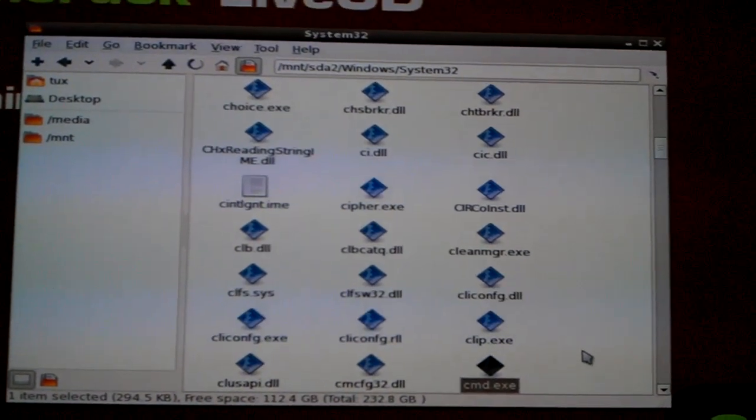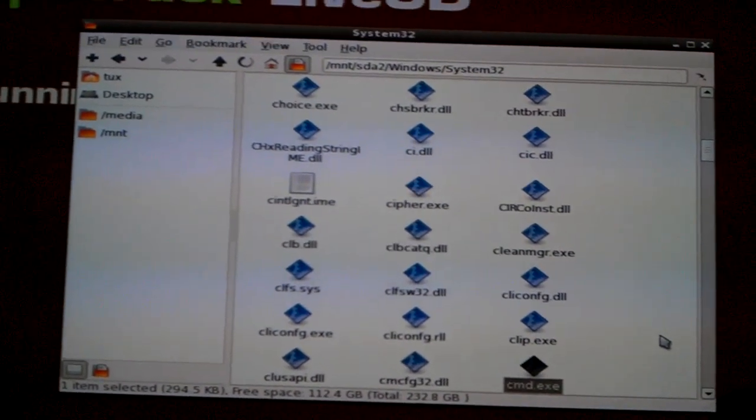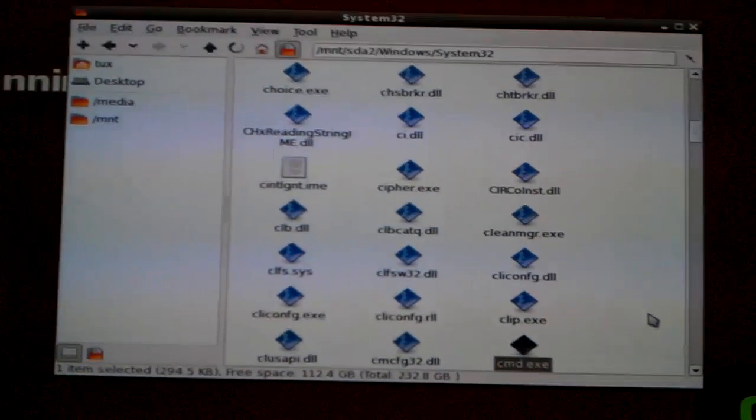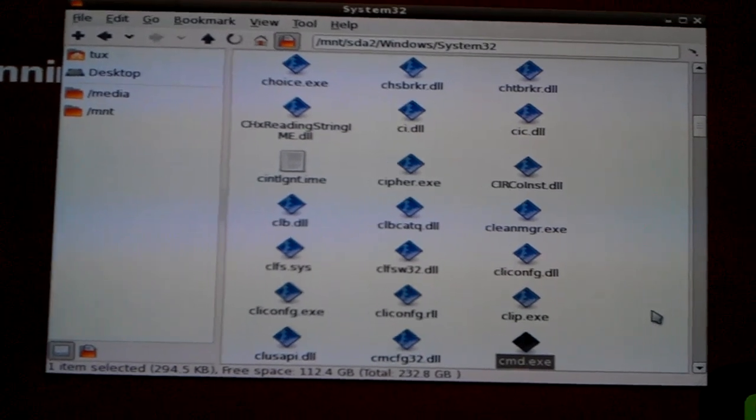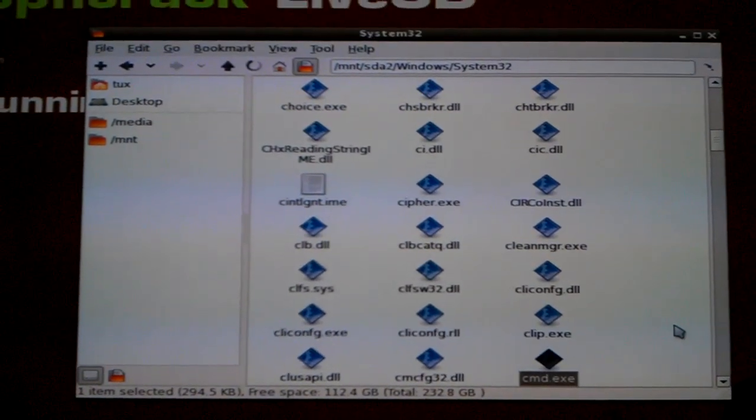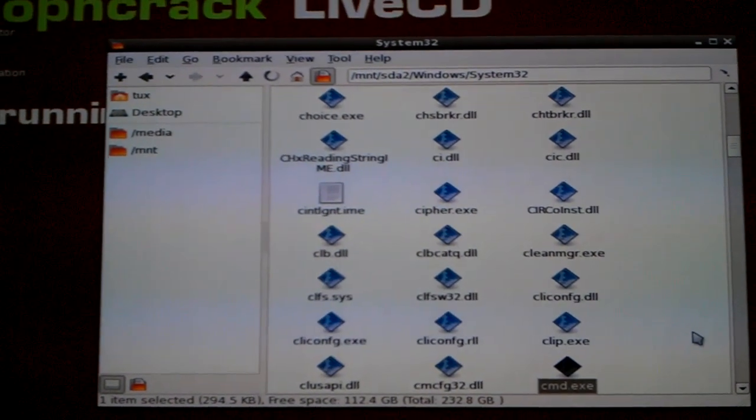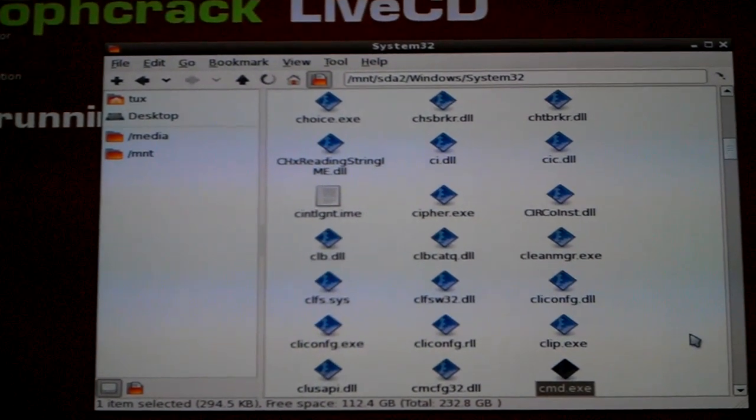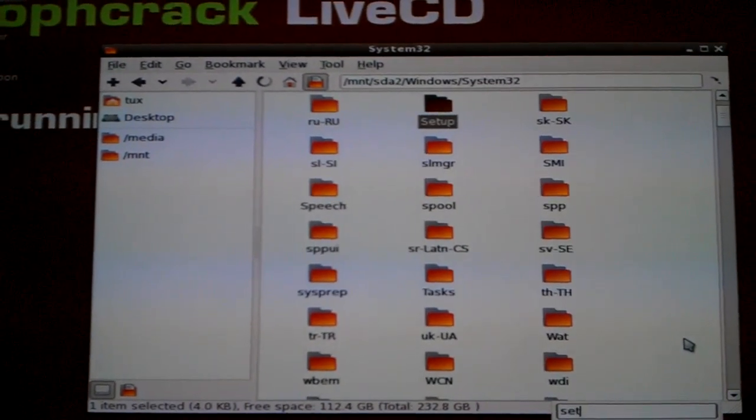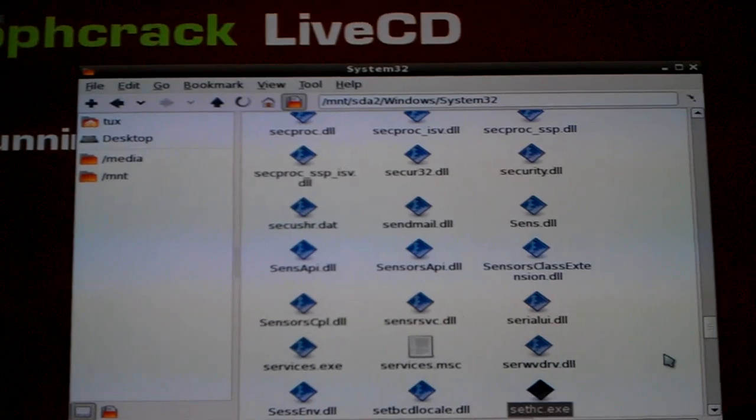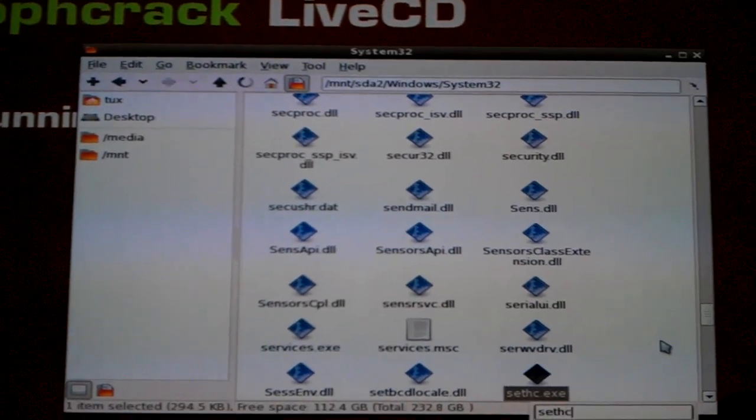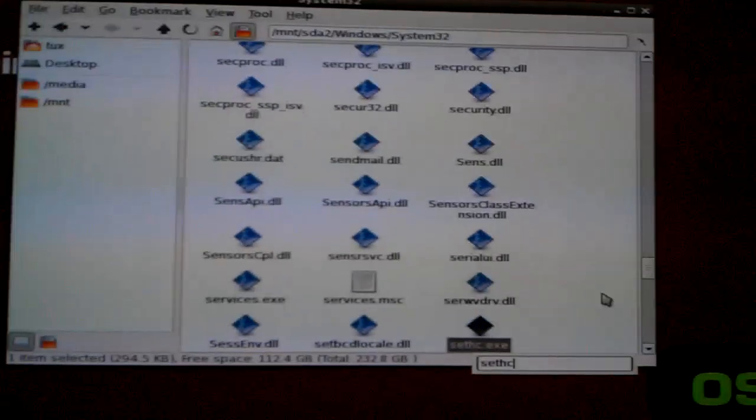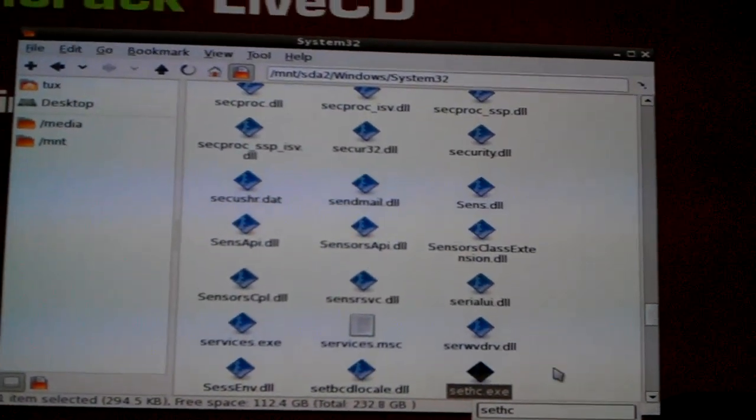Okay, I have already done this in a previous attempt. So, the next thing you want to find is sethc.exe and you also want to make a copy of it.